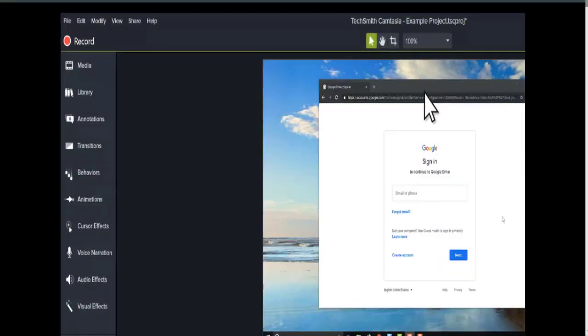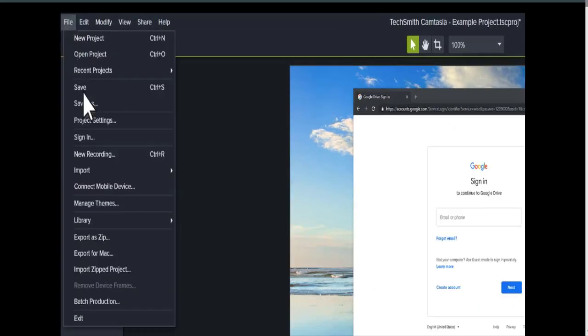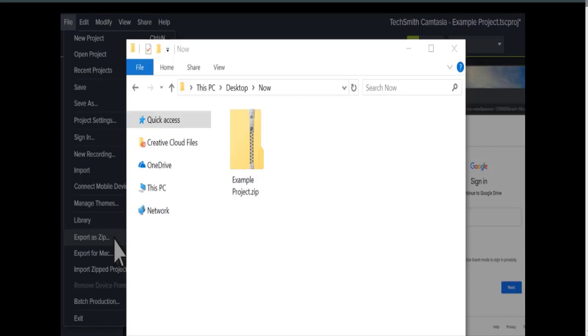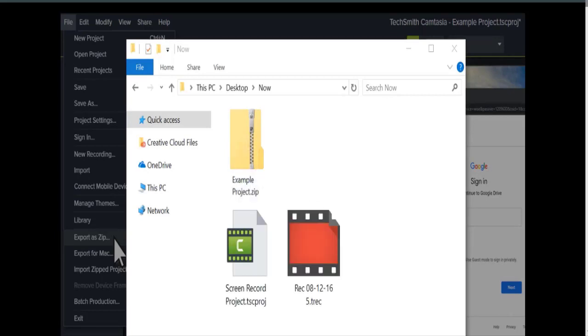As a final step, when finished with a project, I highly recommend you export it as a zip file. This zips all of the media used in the project into one file, which means the next time you use the project, you have all of the original media. Inside the zip file is the Camtasia project file, the screen recordings, and any other media used in the project.